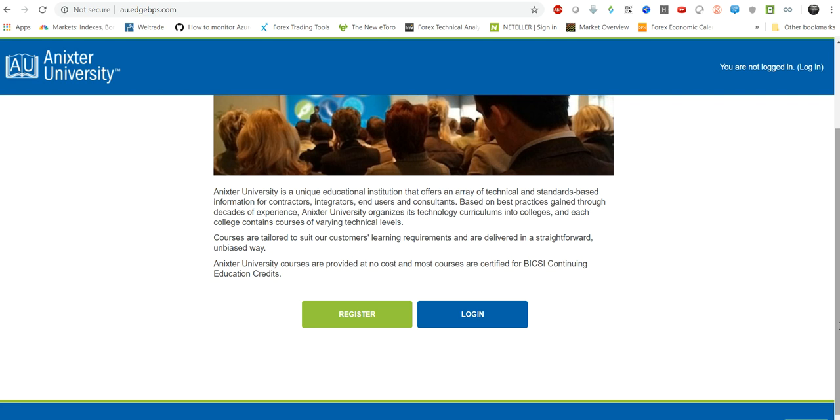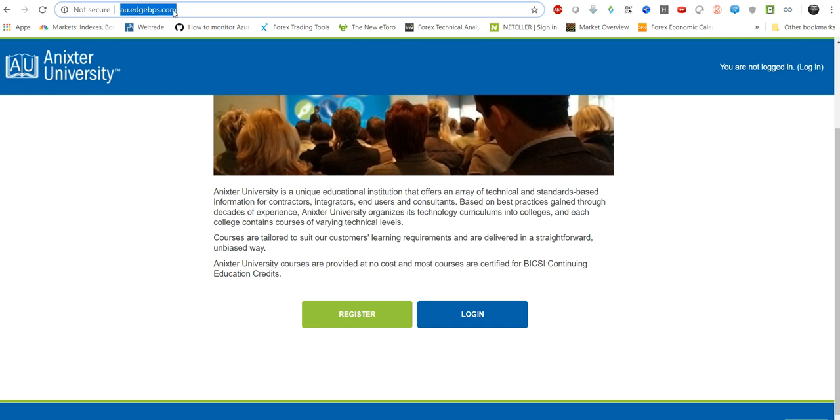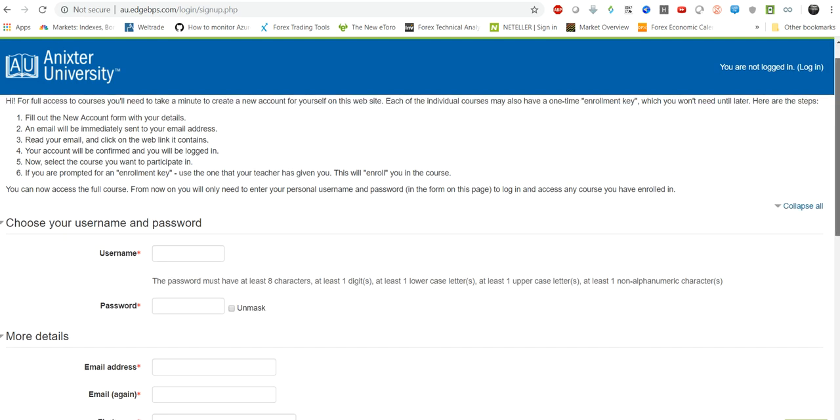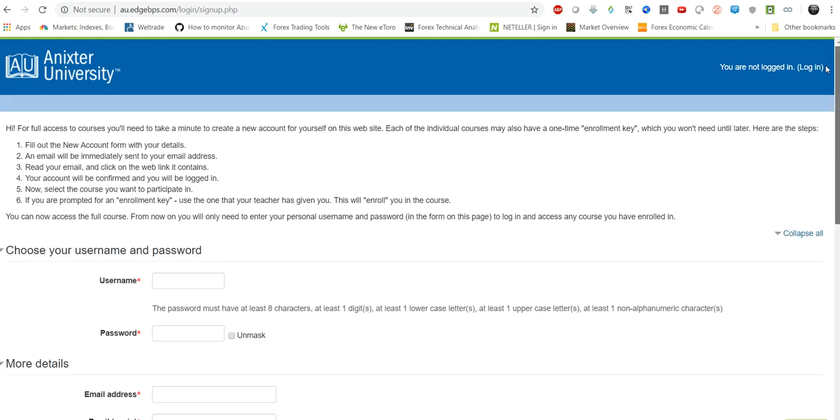So basically you can go to this particular website au.edgebps.com and you can just register using your personal email ID or an official email ID. So once you register you can go to the login screen.